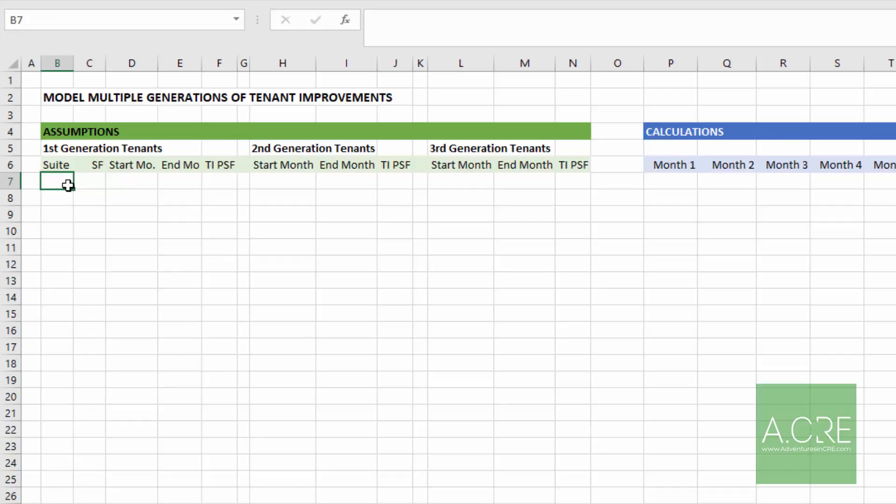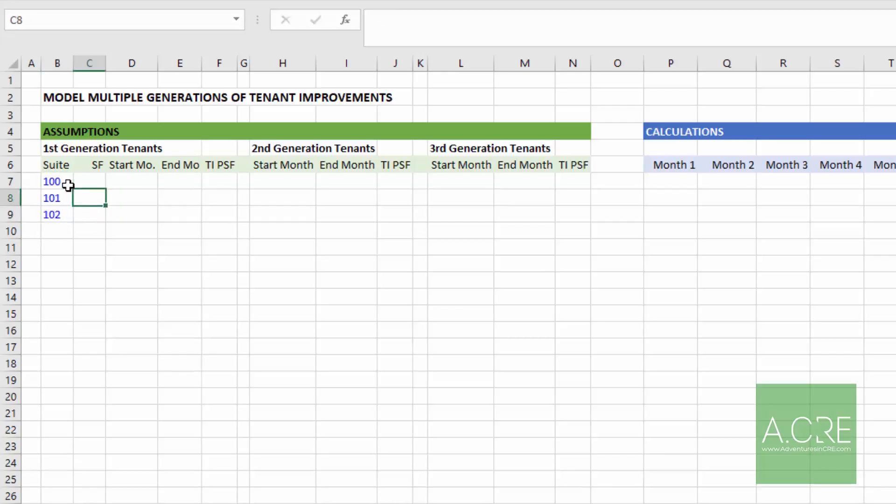First I'm going to assume a three suite office building, something really simple. Suite 100, suite 101, suite 102. Suite 100 is 5,000 square feet, 101 is 2,500, and 102 is 1,500.